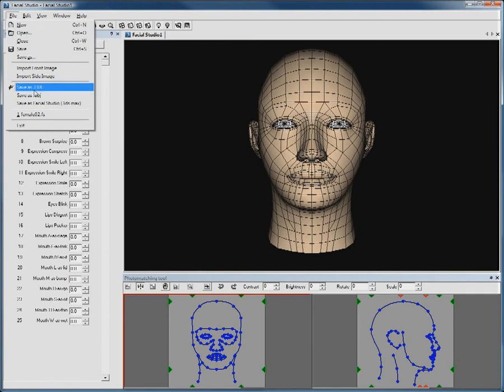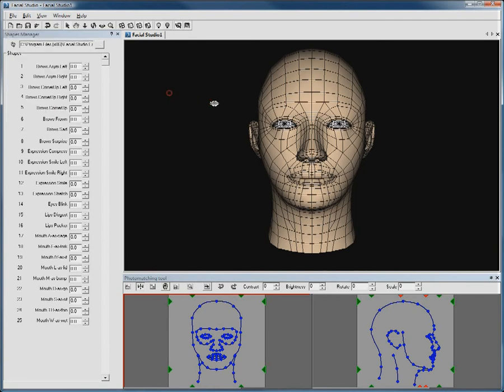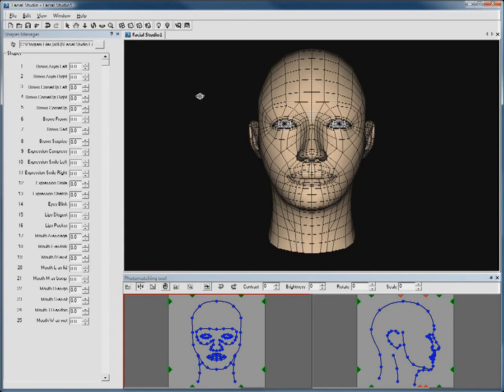In File, you can export the head along with all of its deformations as an FBX file. That FBX file can be imported into 3ds Max, Maya, SoftImage, Lightwave, Mudbox, and many other applications with support for the FBX file format.